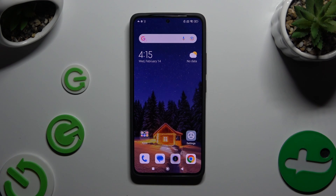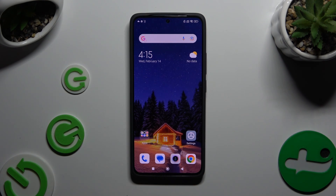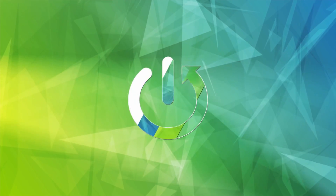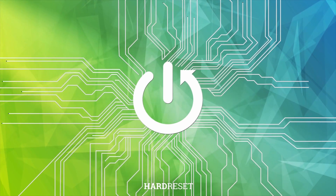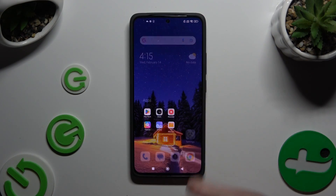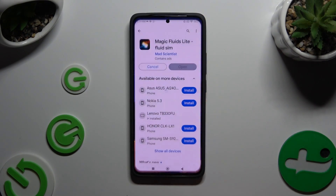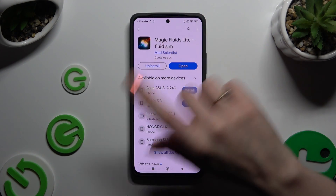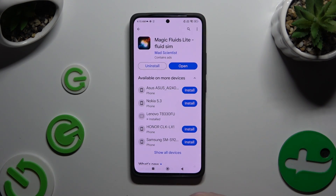In front of me is Xiaomi Redmi Note 13 and today I would like to show you how you can apply animated live wallpaper called Magic Fluids. Begin by opening Play Store and getting the free app called Magic Fluids Light Fluid Sim from Mad Scientist Developer.